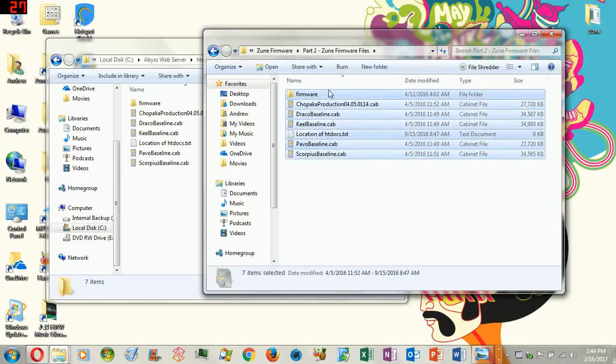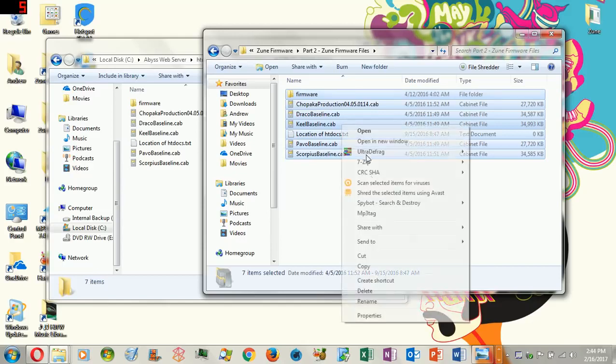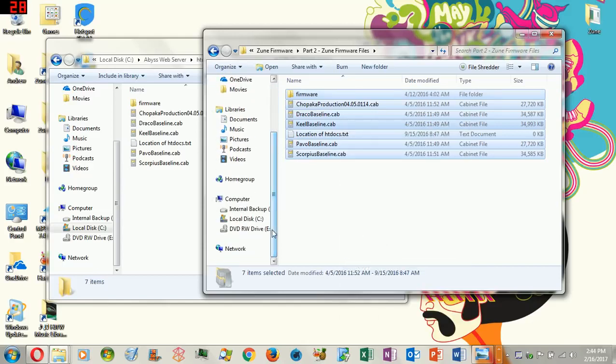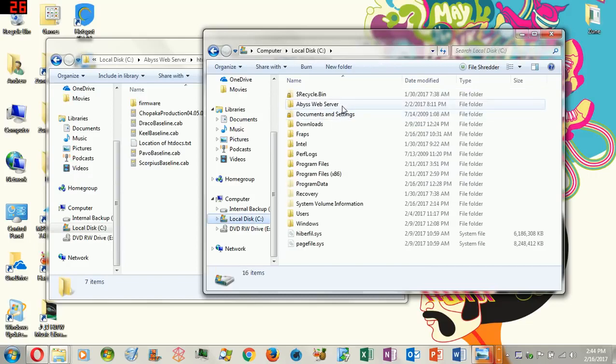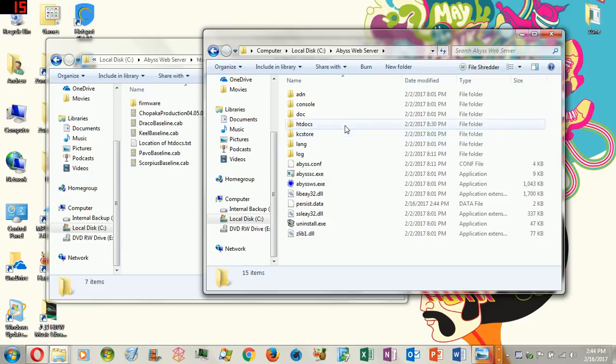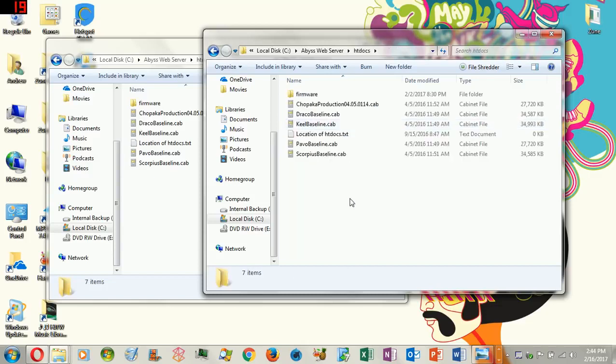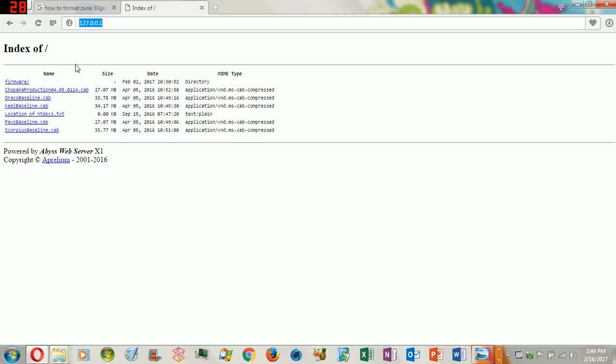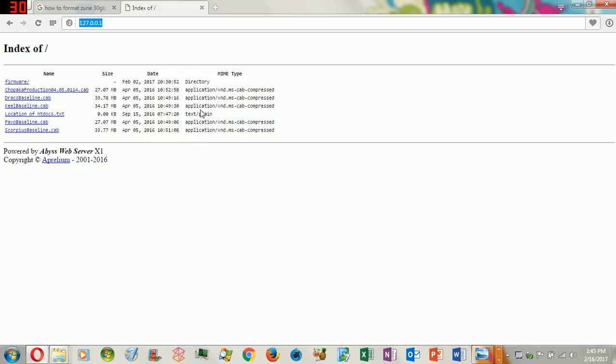Remember, go to Local Disk C, go to Abyss Web Server, and then go to HT Docs, and copy and paste it. Now, if everything looked correct, what you would do is go to your web browser, which could be Google, Microsoft browsers, Edge, Internet Explorer, Firefox, you name it, whatever browser that gets you on the internet. For instance, I use Opera, so I'm putting it at the top. It's going to be 127.0.0.1. This lists all the stuff that you're going to need to be able to update your Zune and restore it. If it looks exactly like this, then you did it correctly.